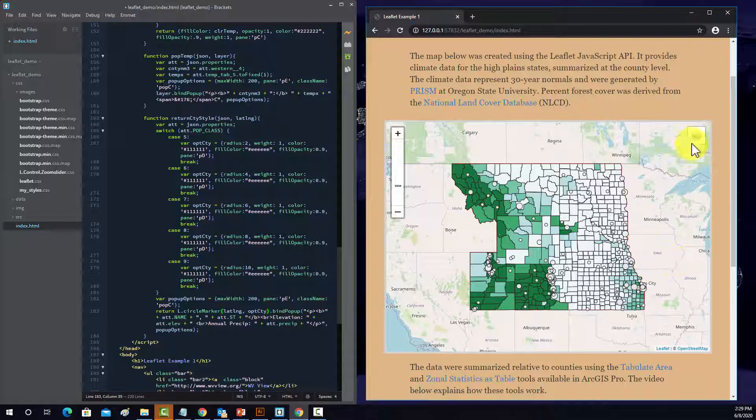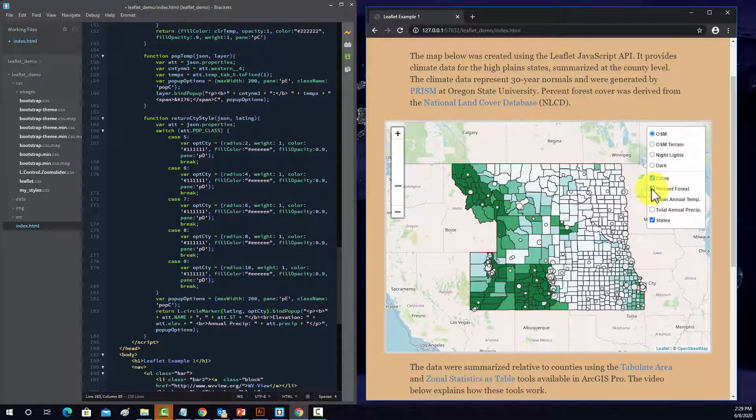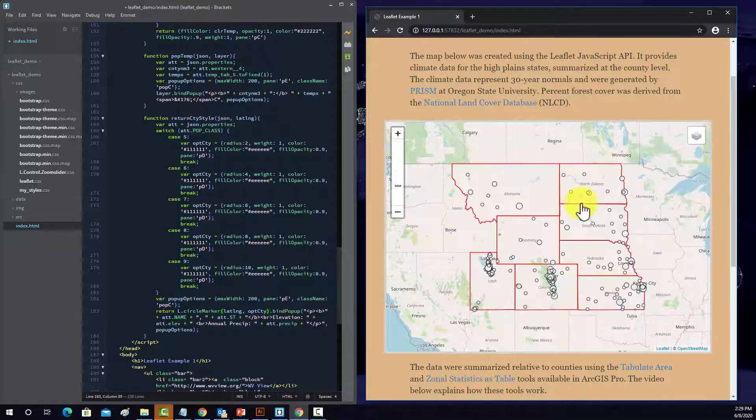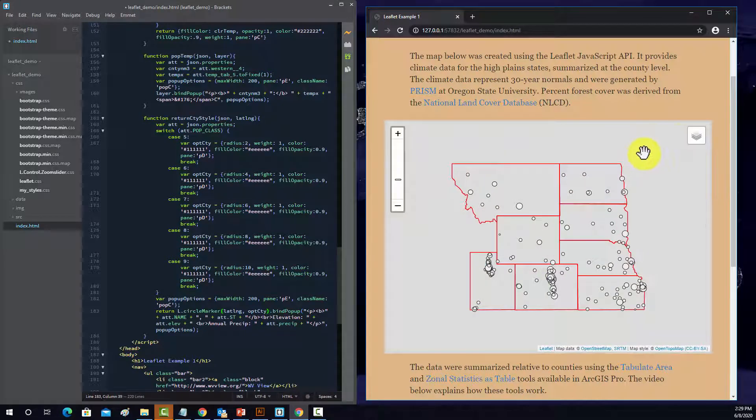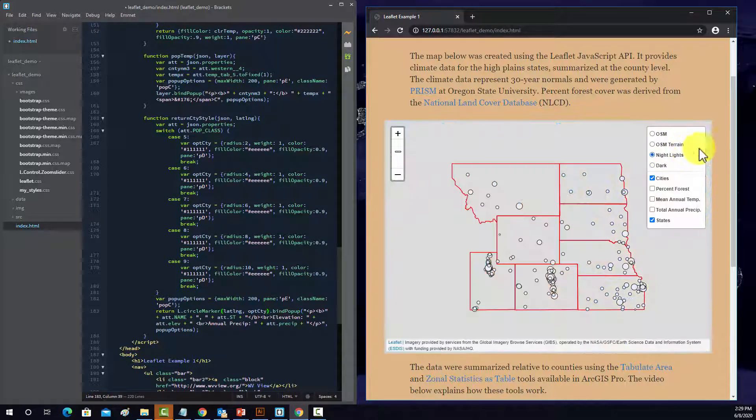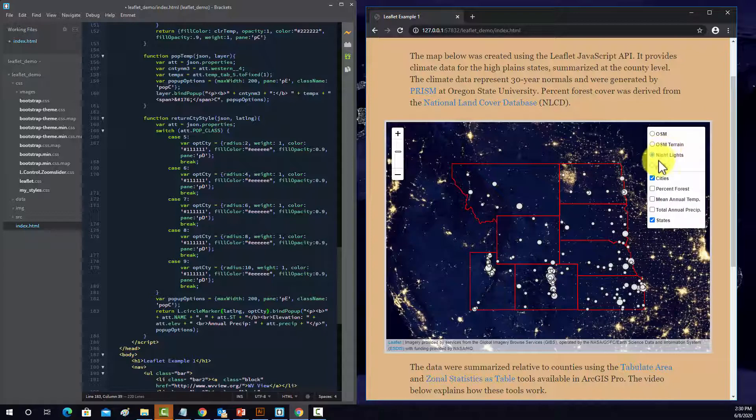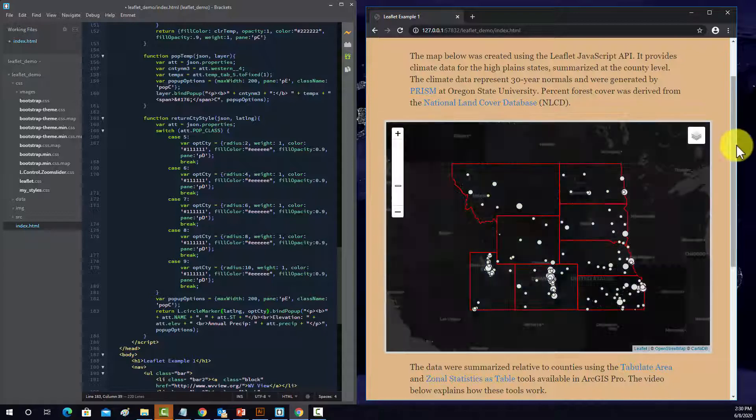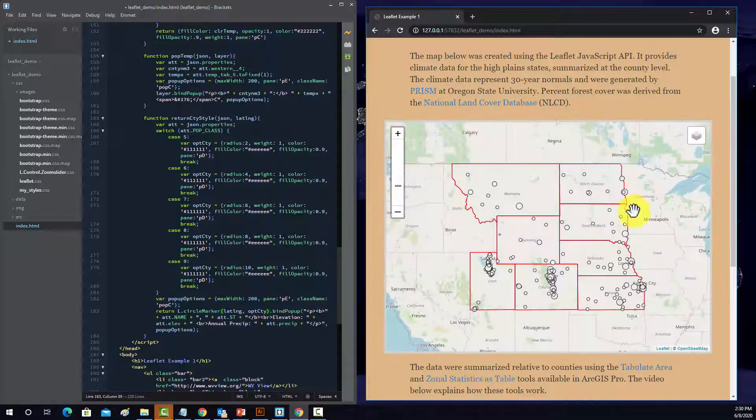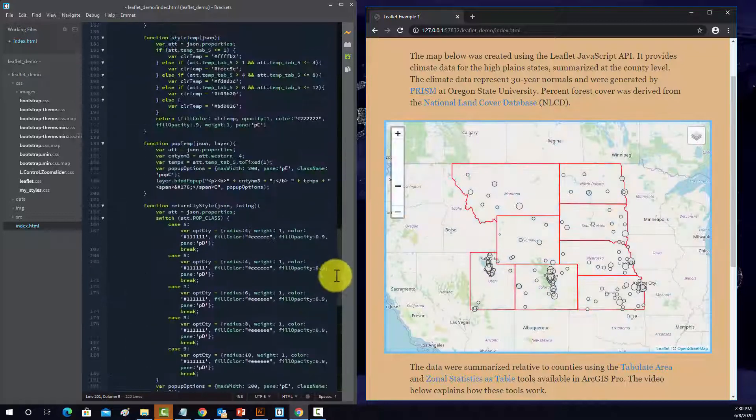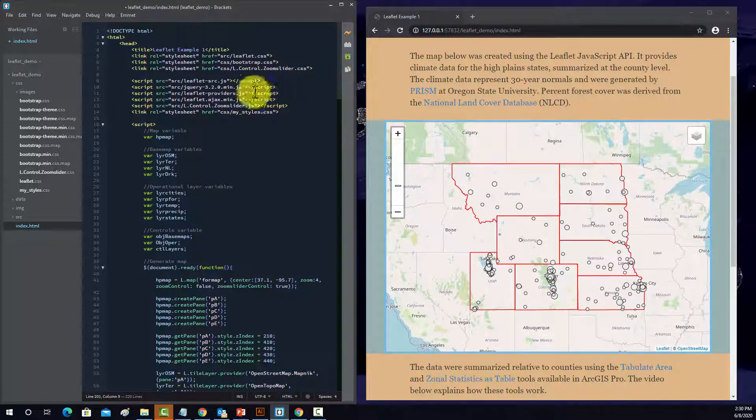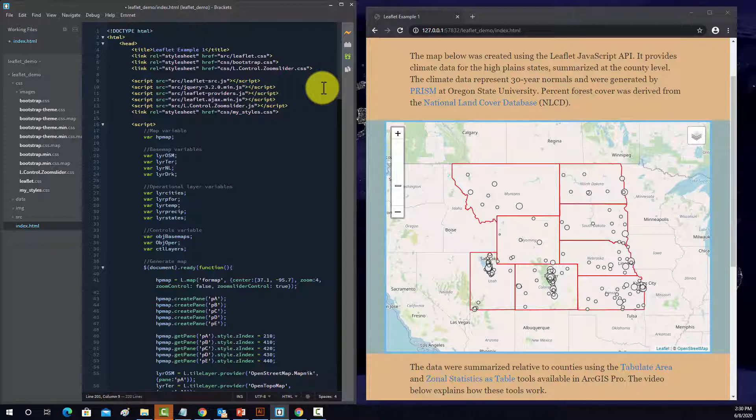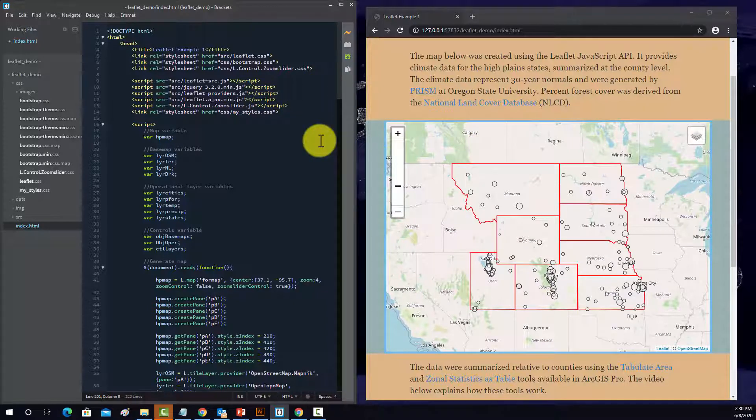We turn that off. And then the default base map is this open street map base map, but you can also switch between base maps since we set up that layer control. So that's a brief explanation. I'll provide the data and the page content. So if you want to play with this yourself and try to walk through it and manipulate it or see if you understand how it works, you're welcome to do that.